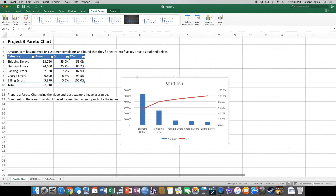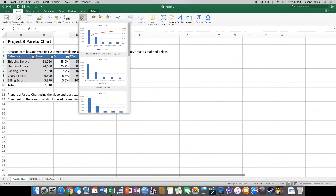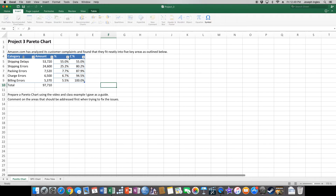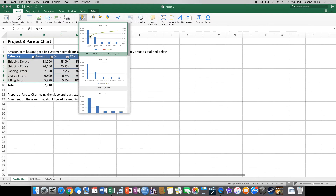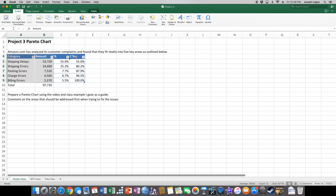Go to Insert, Recommended Charts. The very first chart shown should be a clustered column-line on the secondary axis — that is the beginning of a Pareto chart. Click it and there you go. If you don't see it under Recommended Charts, it's because you didn't highlight correctly. Highlighting all columns at once gives you the wrong chart. You must select Category, then Amount, then Cumulative Percentage one column at a time.